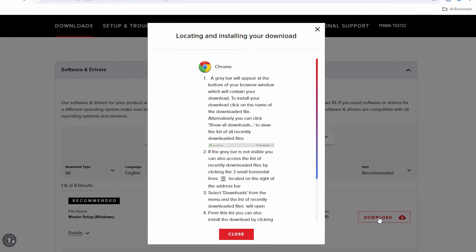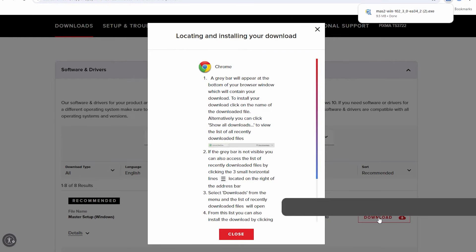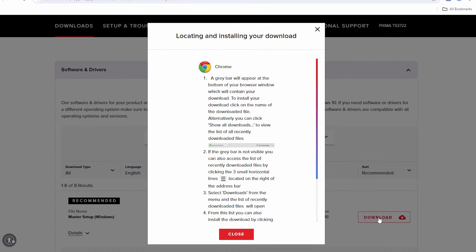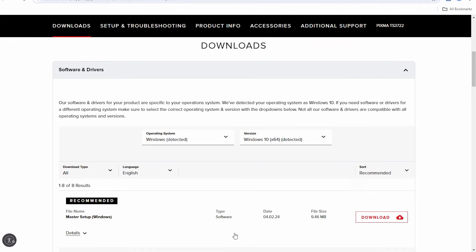The locating and installing your download screen may appear. If so, review the information and select close. Then open the downloaded file.